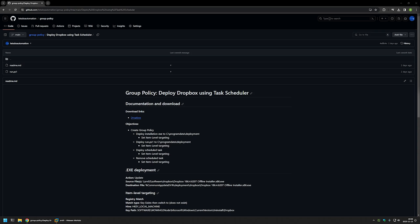In this video I will be deploying Dropbox using Group Policy and Task Scheduler. I'm starting this video from my GitHub page because there are a few bits of information here that I will be using for this video, and I will leave the URL in the description down below.